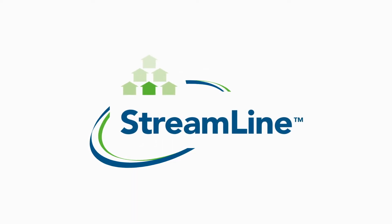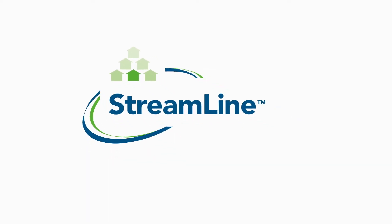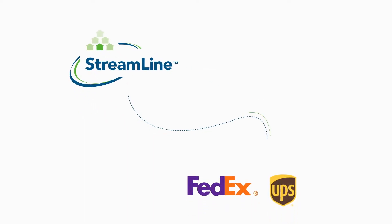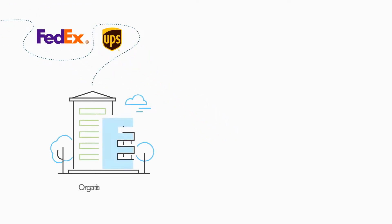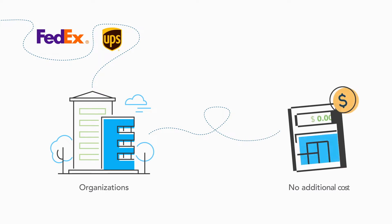Streamline's latest feature offers access to FedEx and UPS right in the platform. And because it allows organizations to sync with their business shipping accounts, it comes at no additional cost.